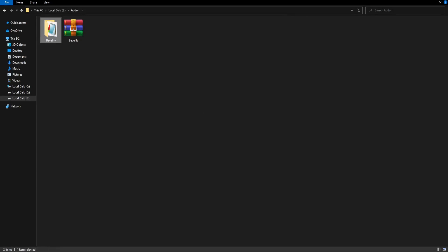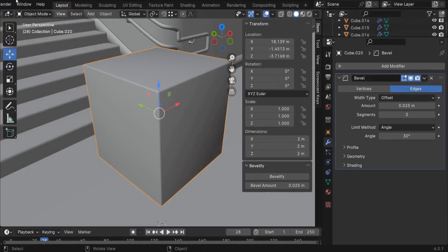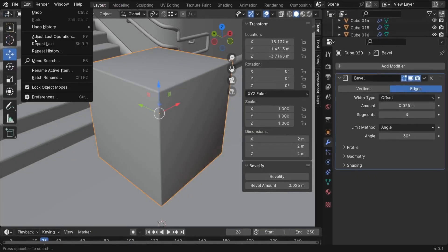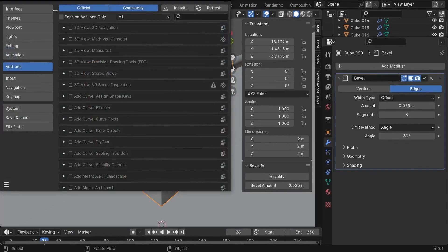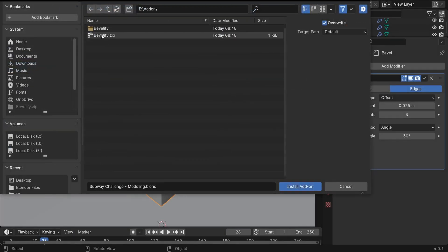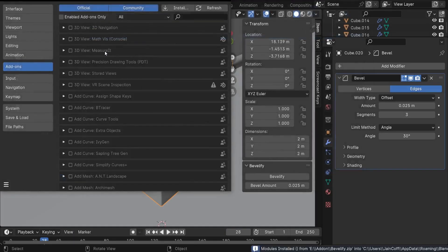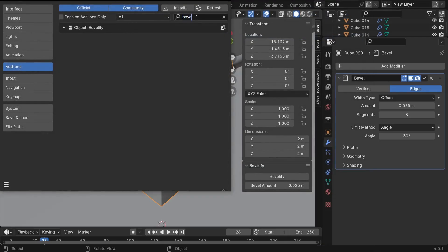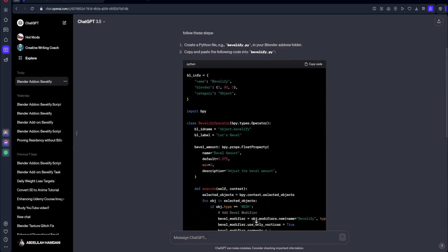Okay, so now if you go back to Blender, and if you go, for example, to edit preferences, and if we search for that file, so this is the one, if you double click on it, it's going to be recognizable by Blender. So let's search here for Bevelify, this one right here. You can just check this box, and you are good to go.